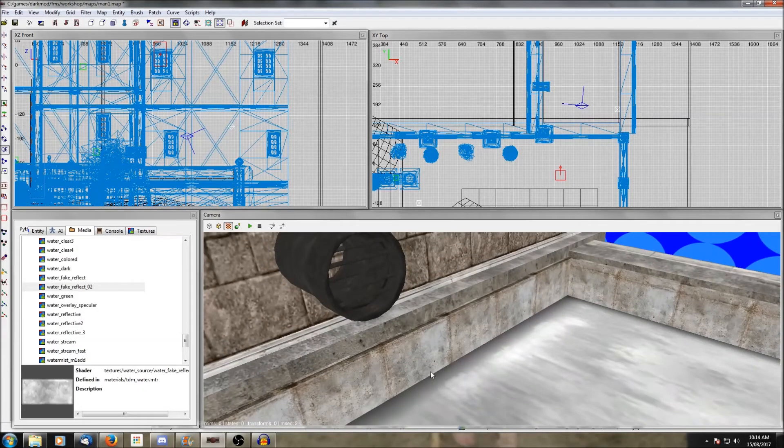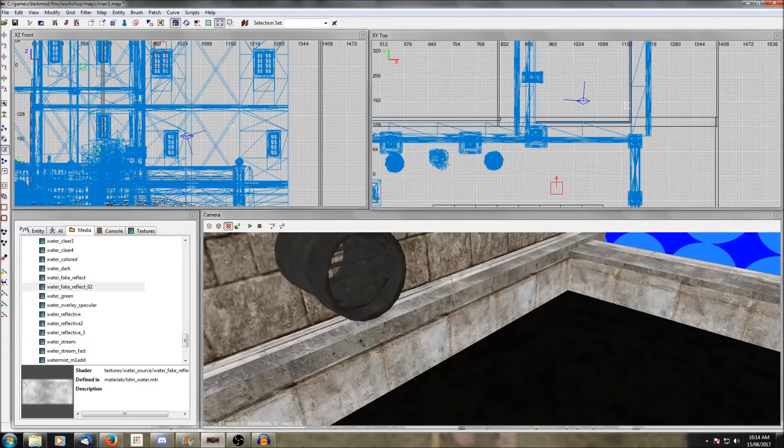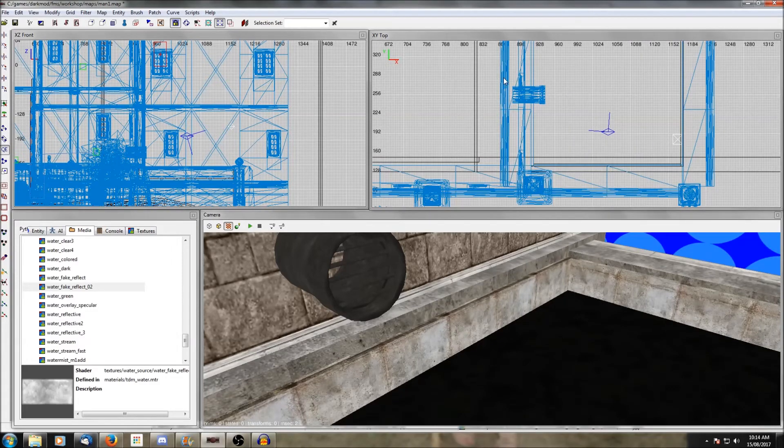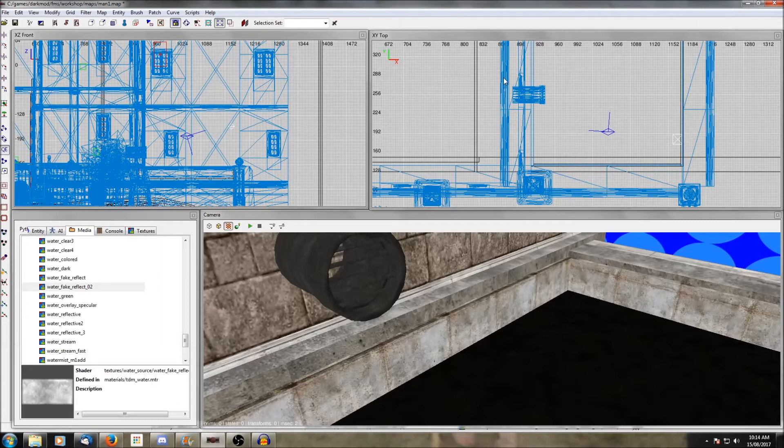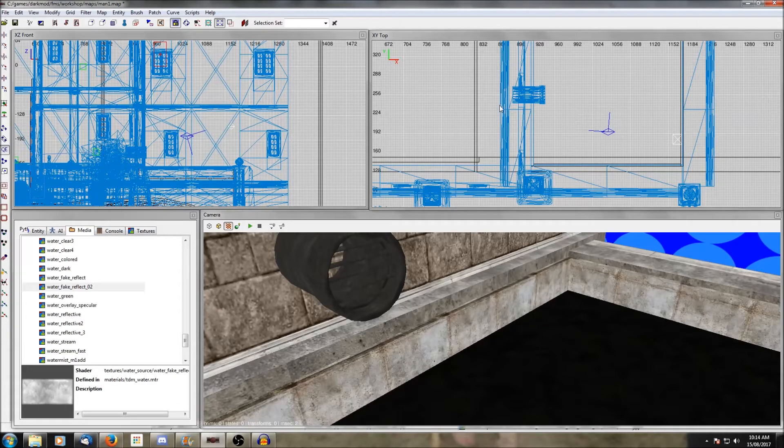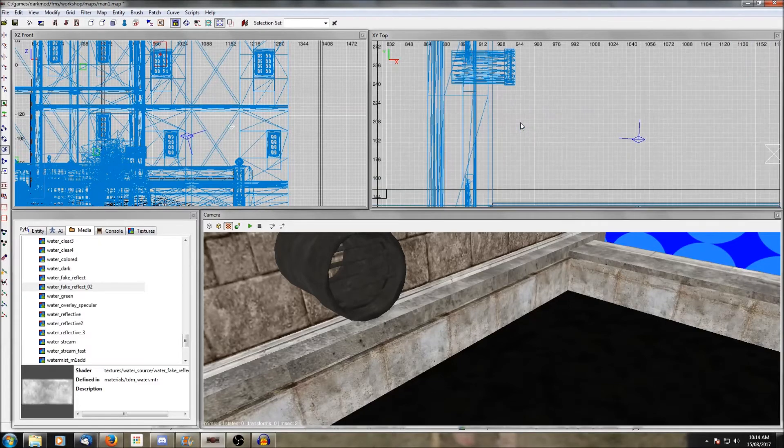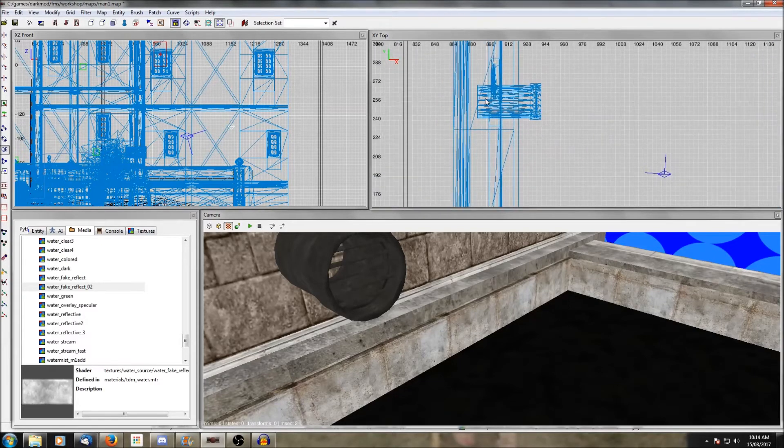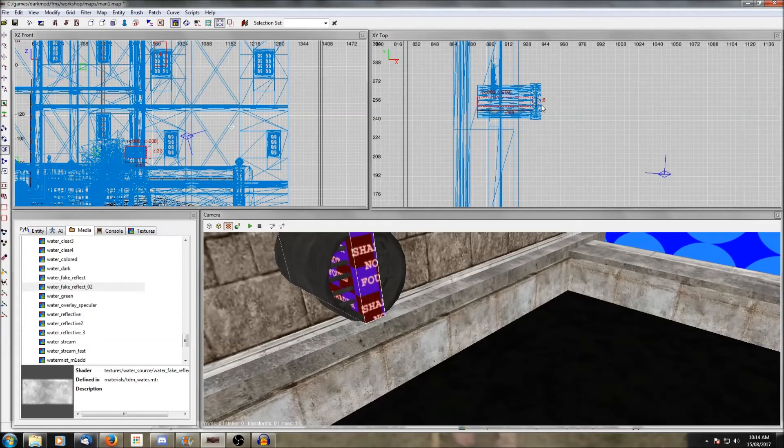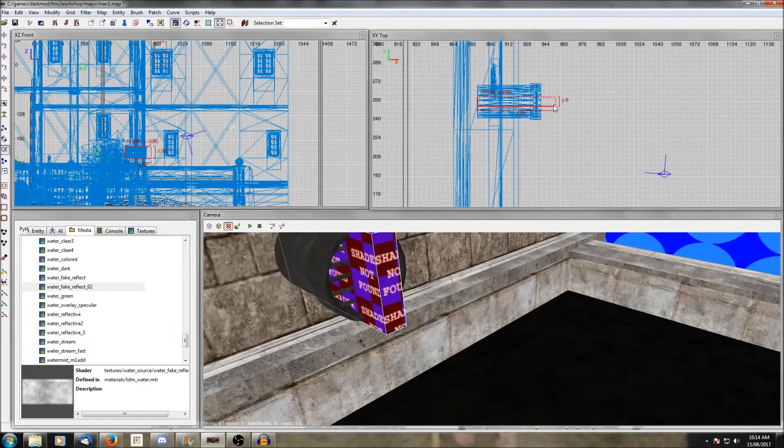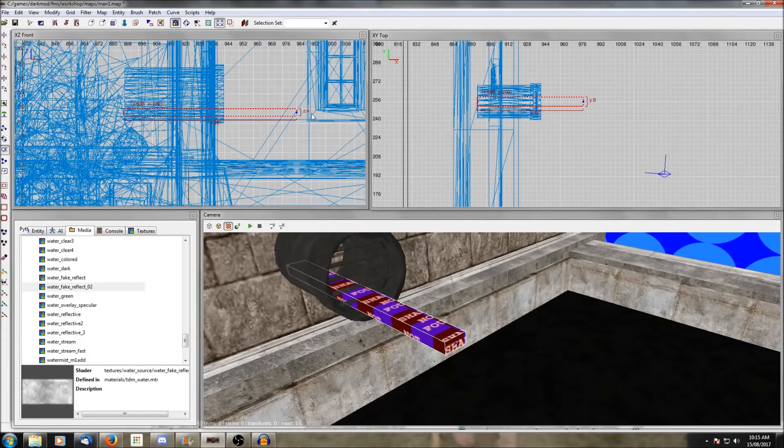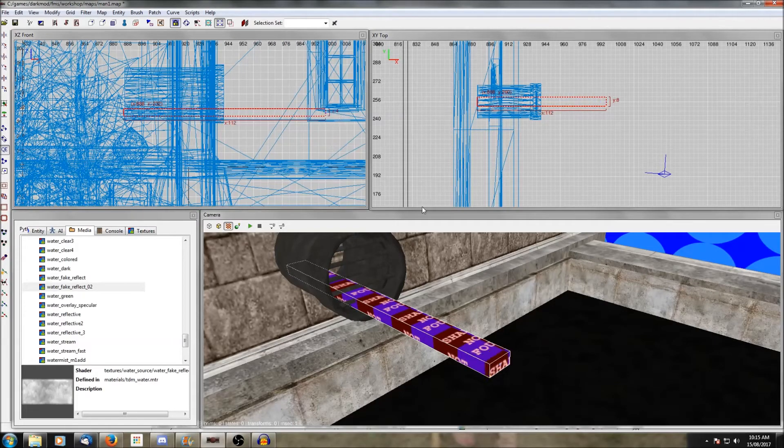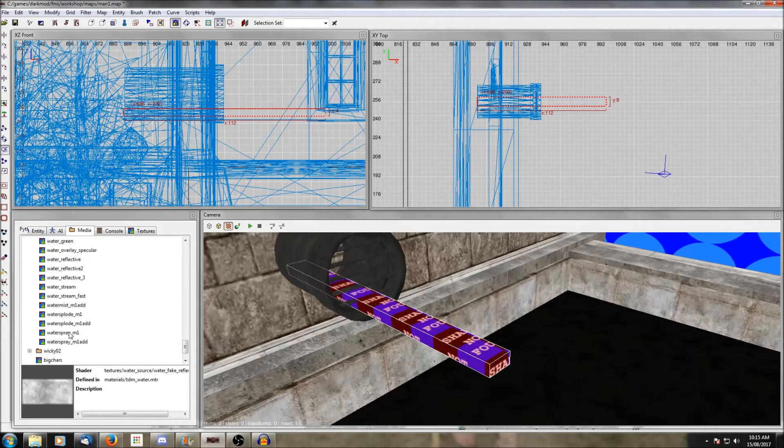So let's see if we can put together what we already know to create something a little advanced. Let's make some water coming out of a pipe that lands in the pool of water here. So we'll start with a simple brush, a thin brush that will be the water coming out. Probably a patch would be more accurate for this, but we'll stick with brushes since it's a bit easier.